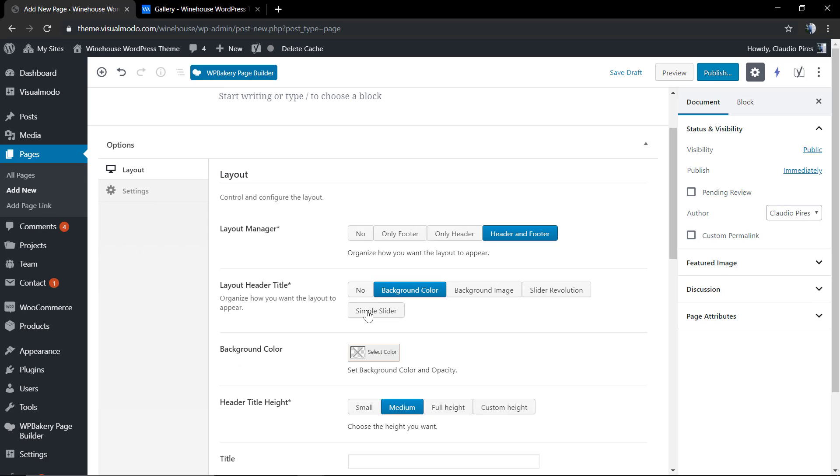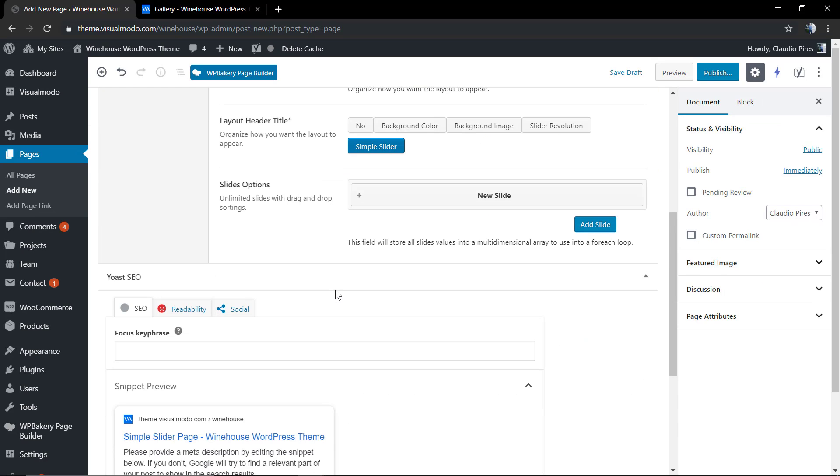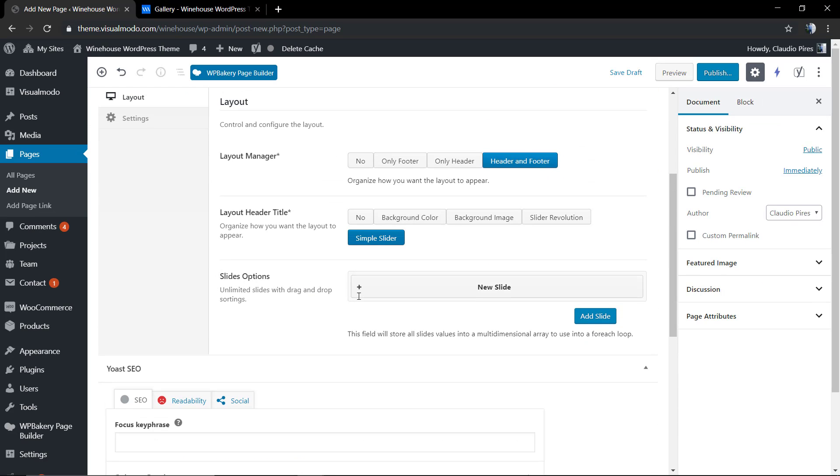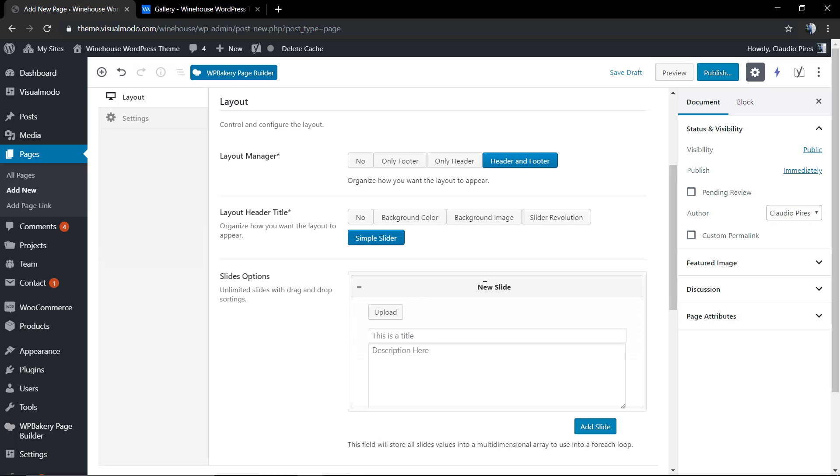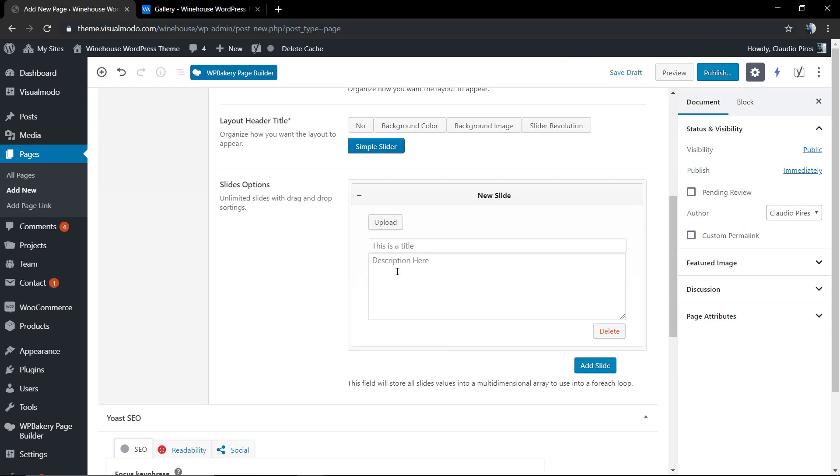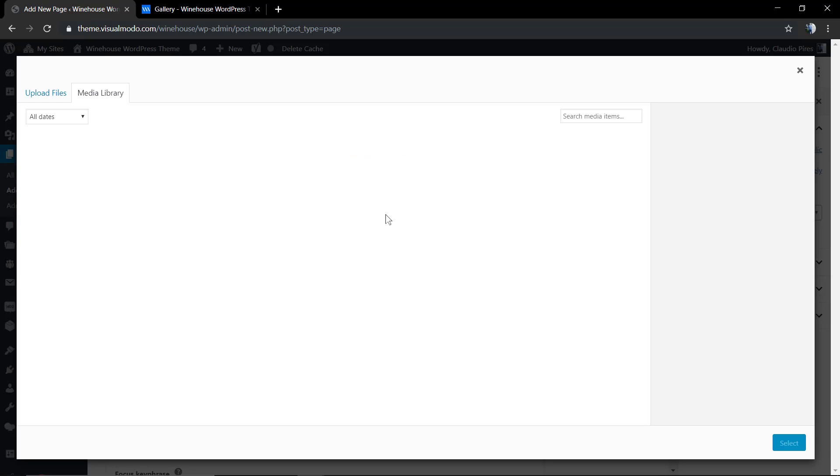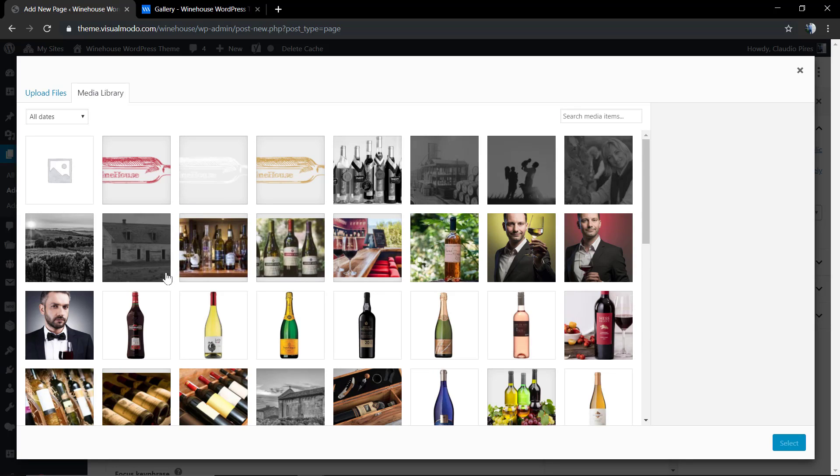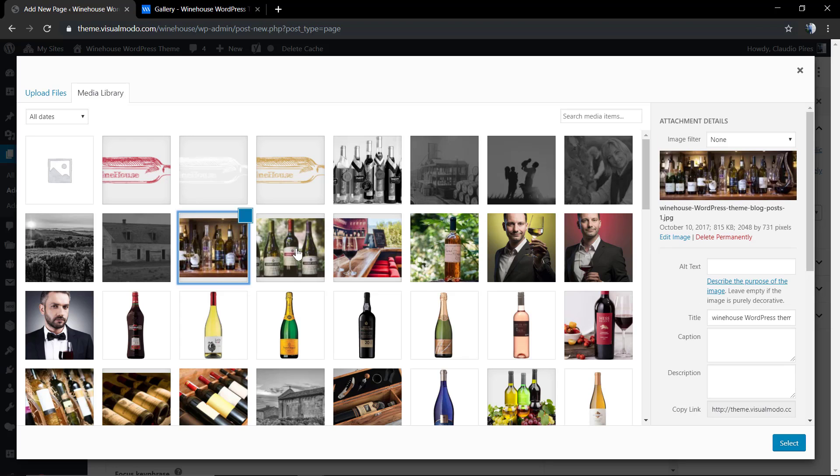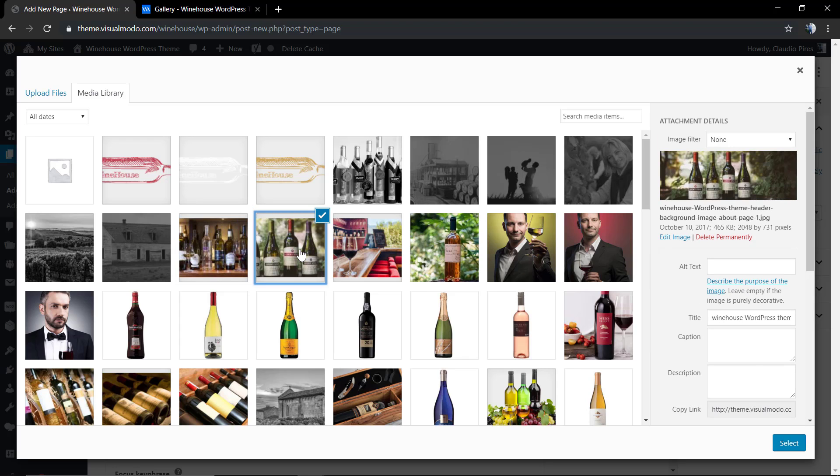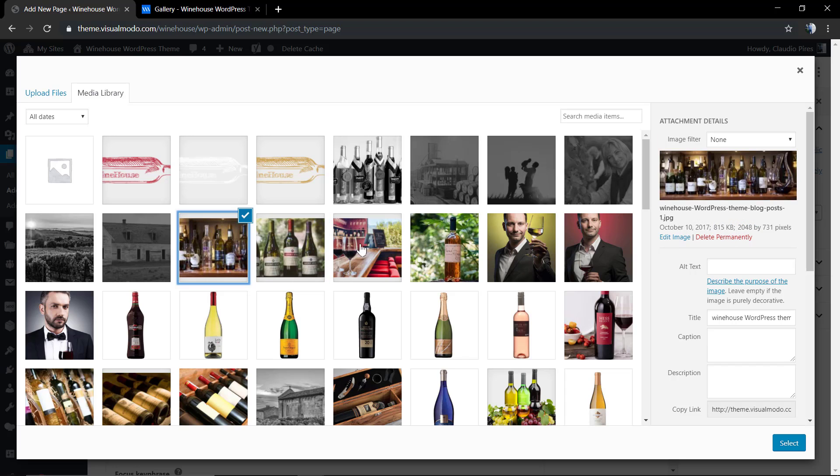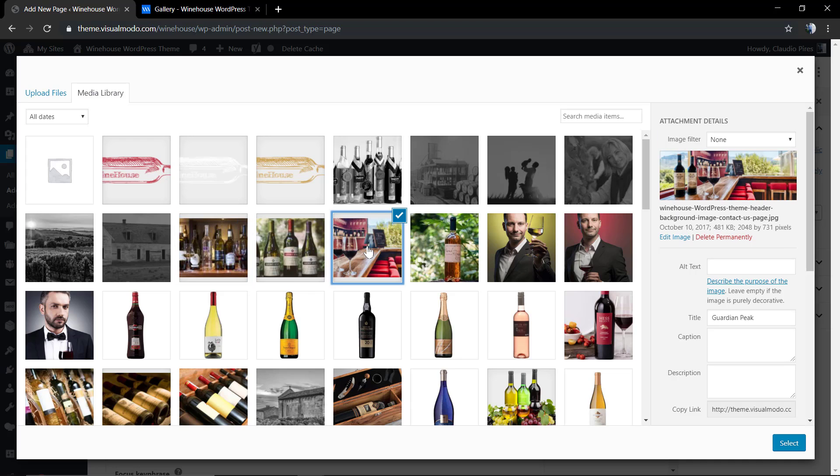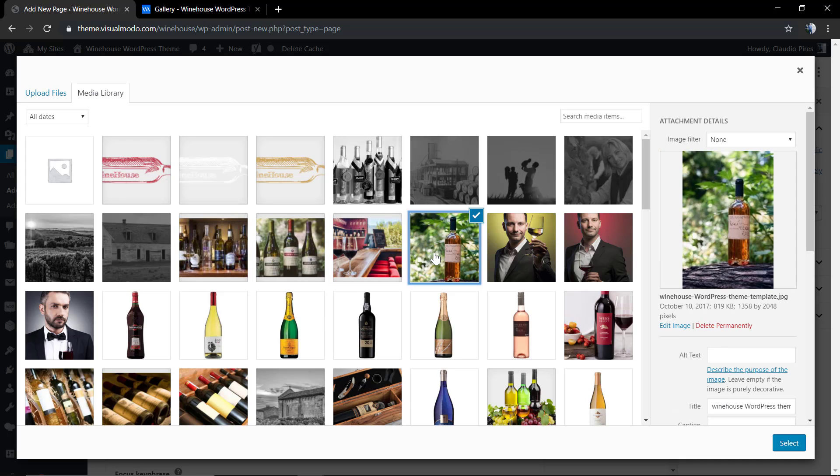I'm gonna leave a link in the description below and a card over here for a video tutorial where we explain how to use the layout header title. But by now we're gonna click on sample slider and select the image. Just make sure that all of your images have the same proportion, the same size. You will need to upload those images with the size that you want to be displayed on the page.